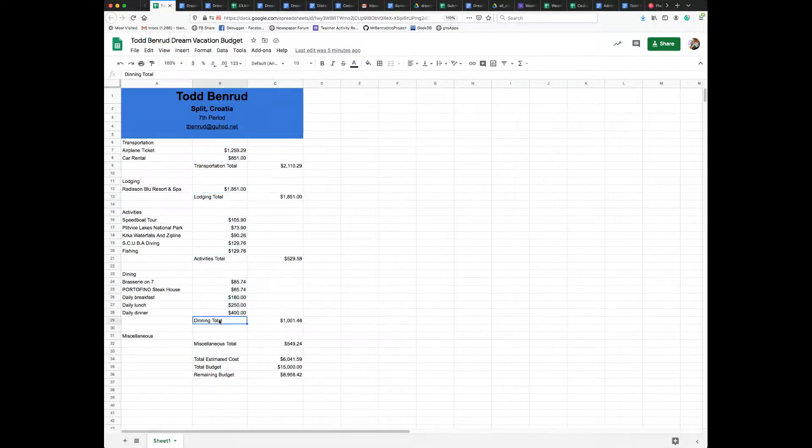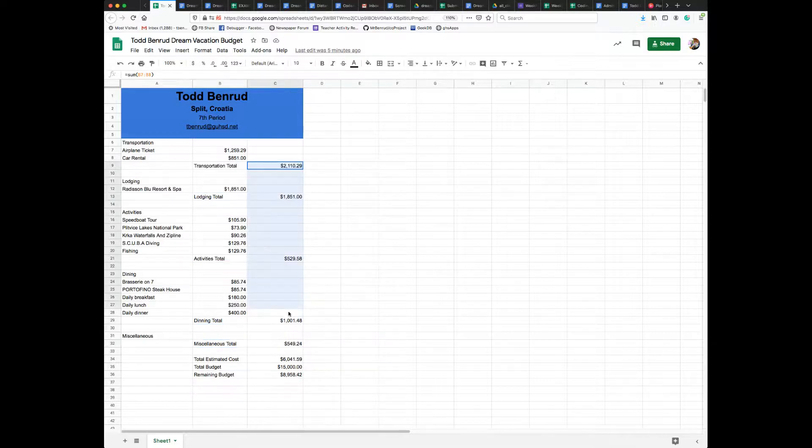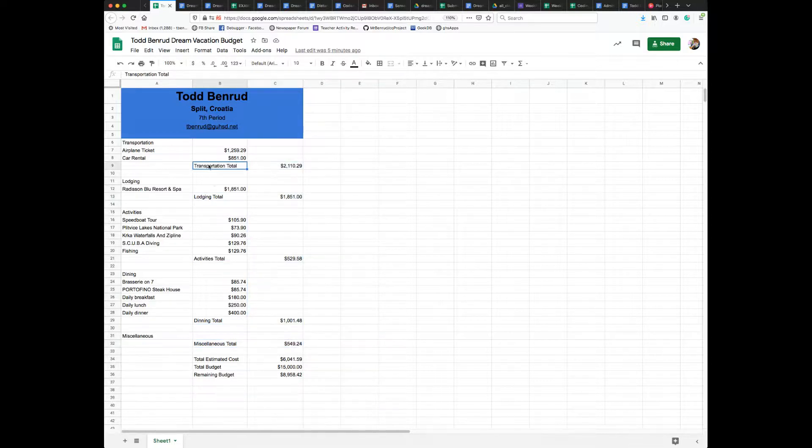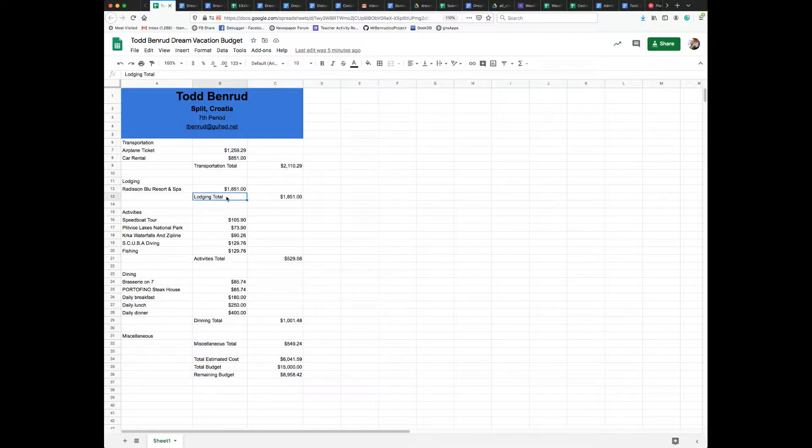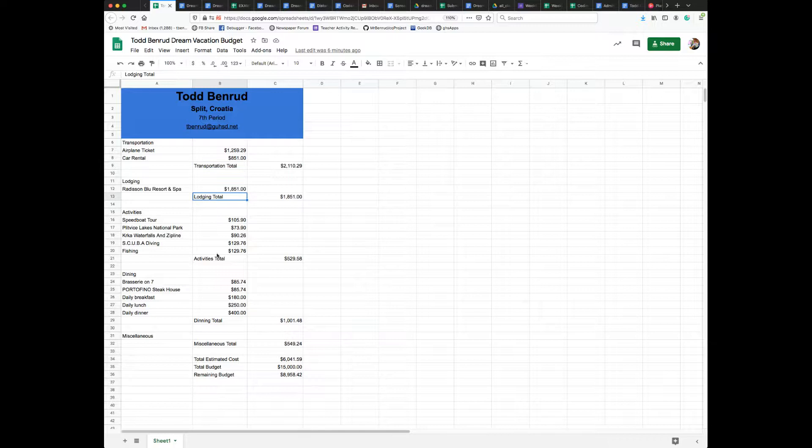So this is a category label, category value, category label, category value. This happens to be the transportation category, lodging category, activities category - total and label, column B, column C.